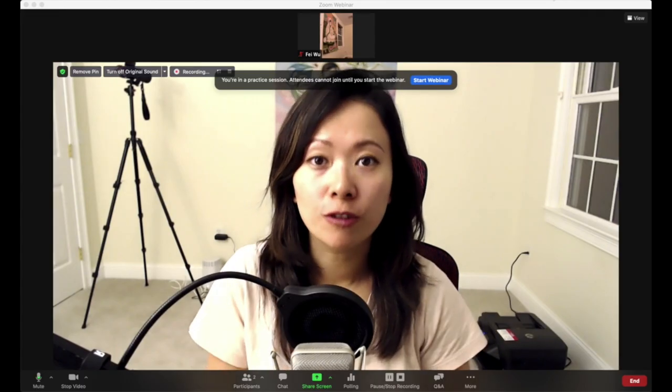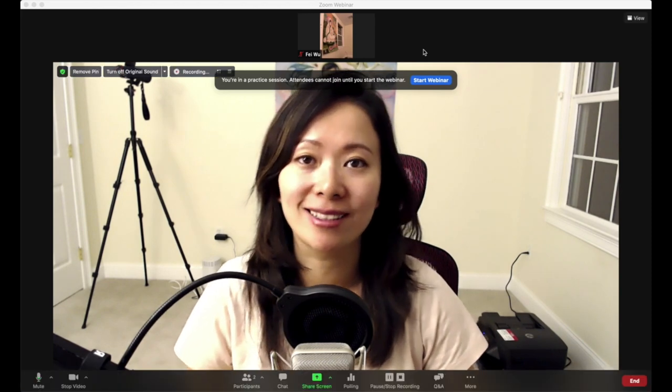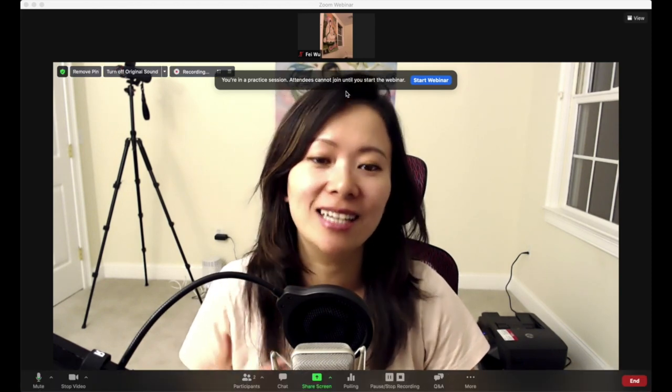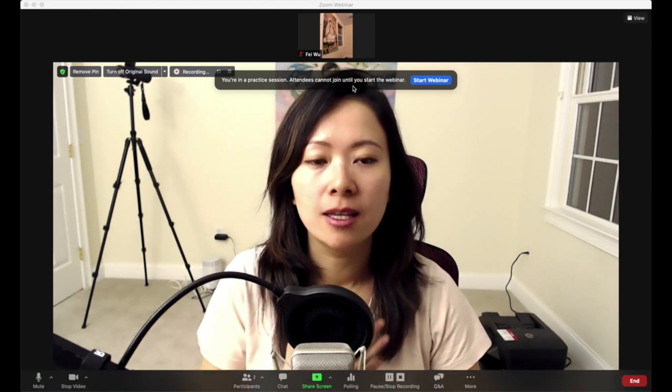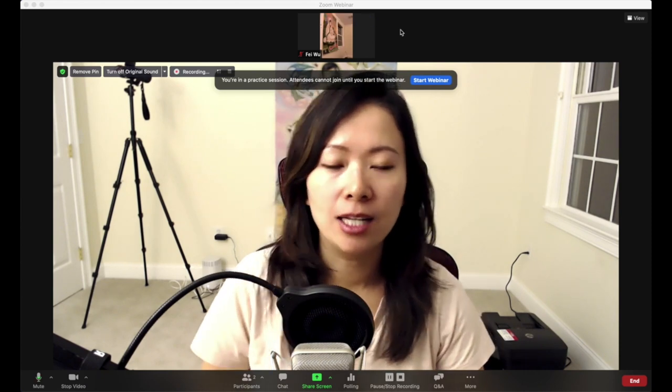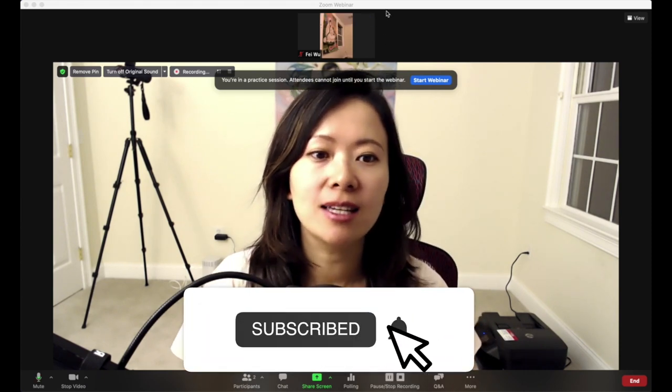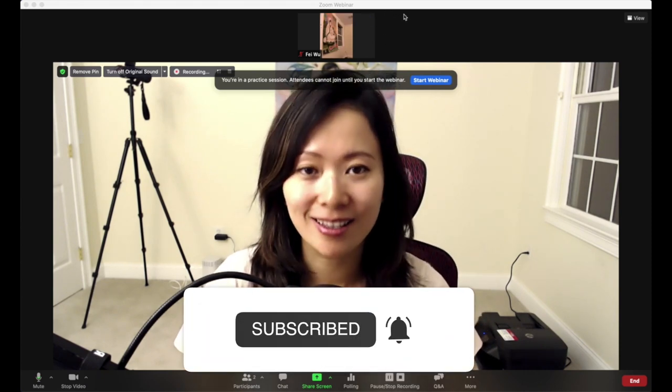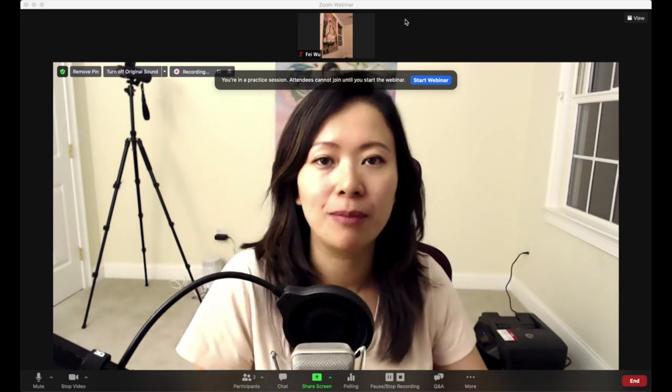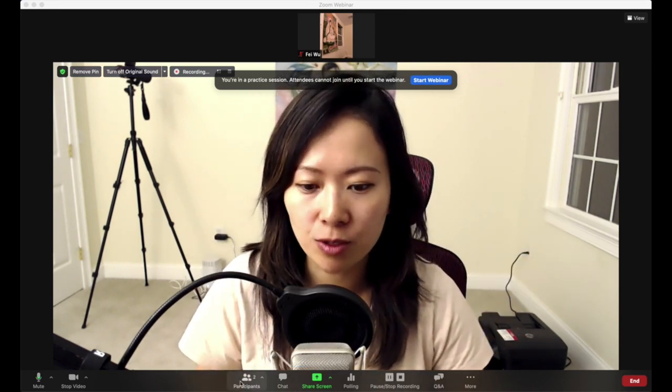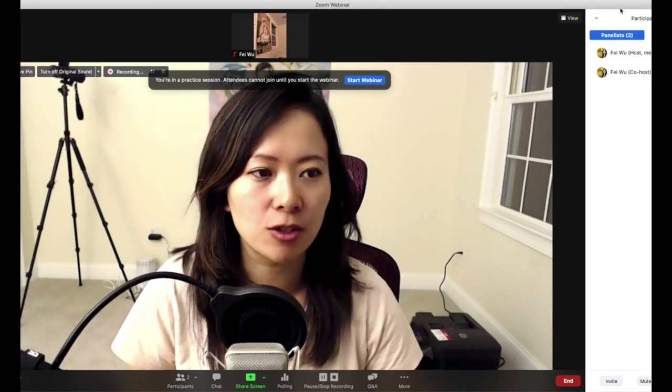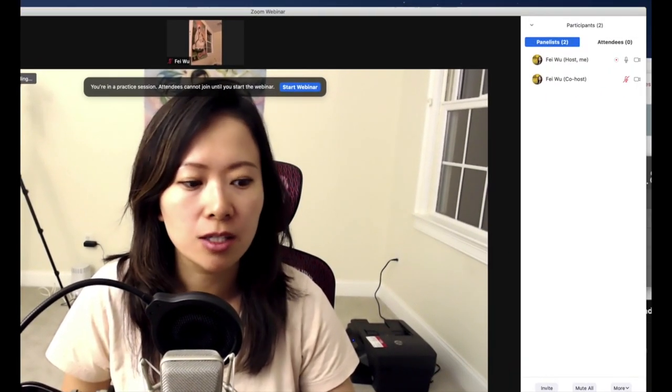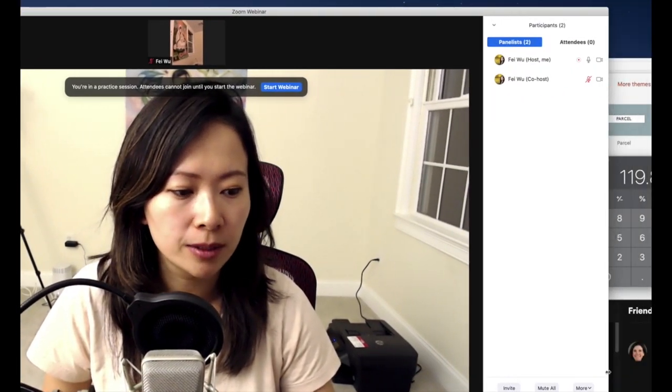First, you will see that we are now in a practice session. As mentioned earlier, attendees cannot join until we start the webinar. You can see on the screen right now there is a panelist—that is me and that is my mom's gorgeous Buddha painting right there in my room. Let me click on participants so you can see who's who here.